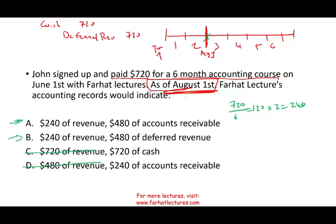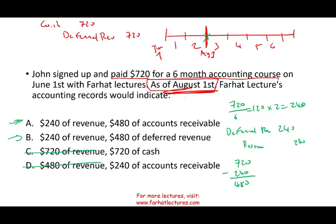On August 1st, if I make the adjustment and prepare my record, I will debit deferred revenue $240 and credit revenues $240. Therefore, my deferred revenue started at $720 minus $240 leaves $480 remaining. So the answer is B.